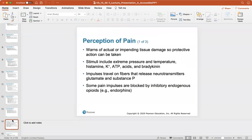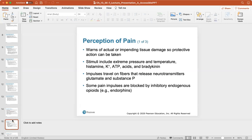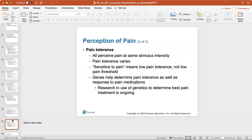The perception of pain warns of actual or impending tissue damage and is helpful for protection. Stimuli include extreme pressure and temperature. Pain impulses travel on fibers that release neurotransmitters glutamate and substance P. Some pain impulses are blocked by inhibitory endogenous opioids like endorphins. We all perceive pain at the same stimulus intensity, but pain tolerance varies. Being sensitive to pain means low pain tolerance, not necessarily a low pain threshold. Genes help determine pain tolerance and response to pain medication, and research is ongoing into genetics for pain treatment.